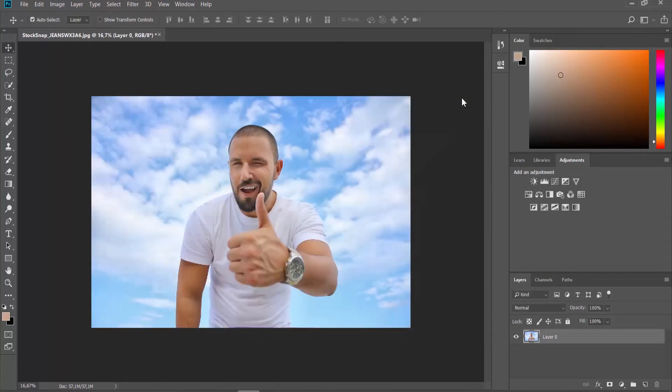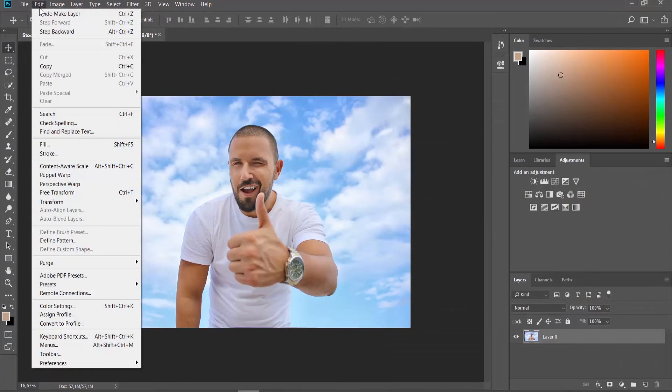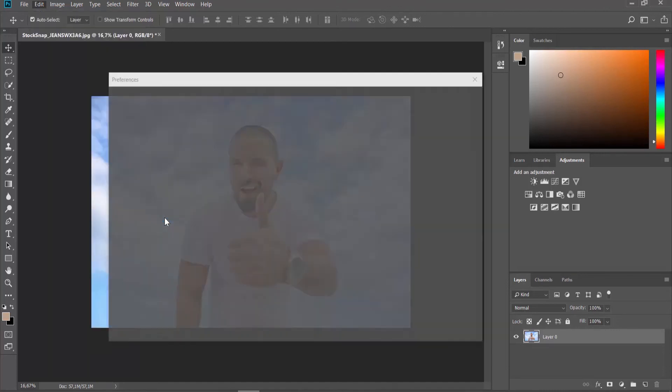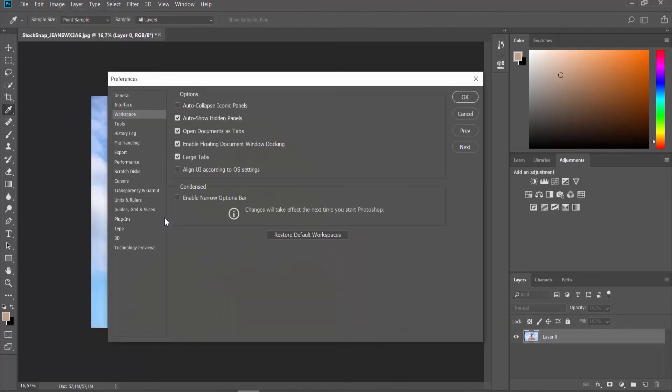This will disable it. If you want to enable the option, click on Edit at the top menu bar and select Preferences Workspace from the list. Check Enable Floating Document Window Docking option.